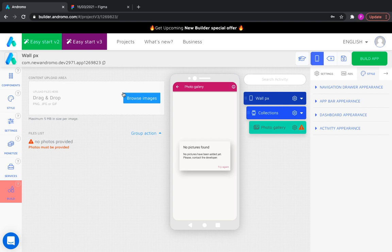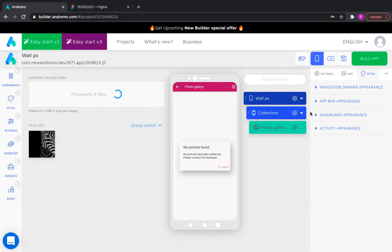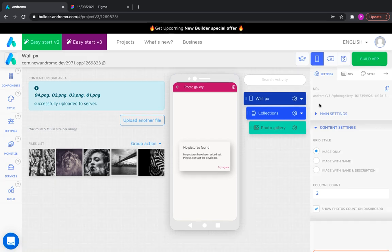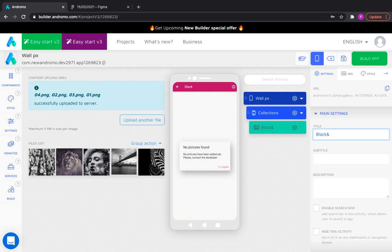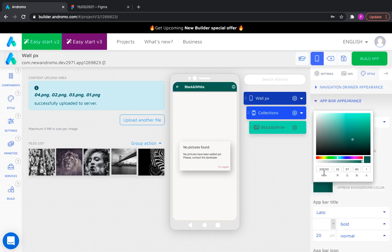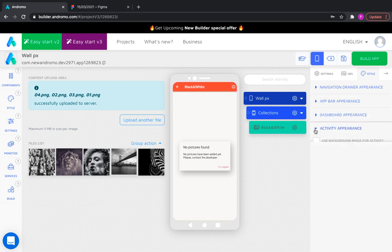Now, let's add photos. Let's call our first photo gallery. Add a background picture inside the activity.